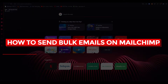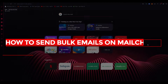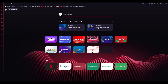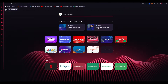How to send bulk emails on MailChimp step-by-step. Welcome back to another video. I hope you all are doing great. I'm going to be showing you how to send bulk emails with a great software called MailChimp.